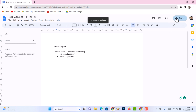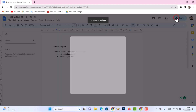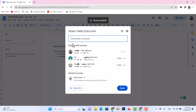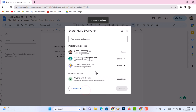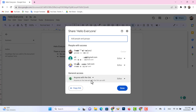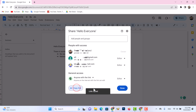Likewise, you can edit and share this document with everyone. Now you can copy the document link and share it with everyone.